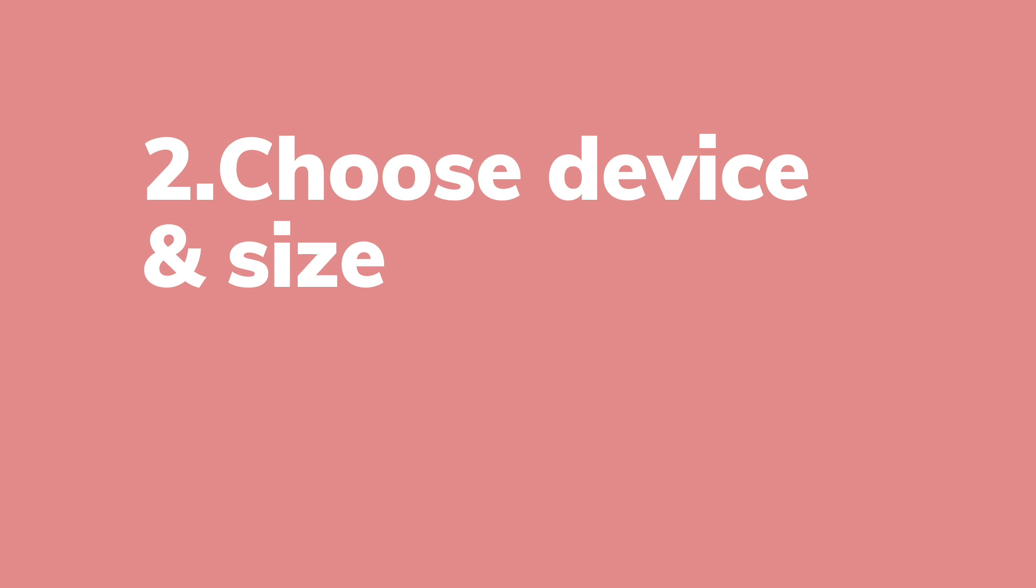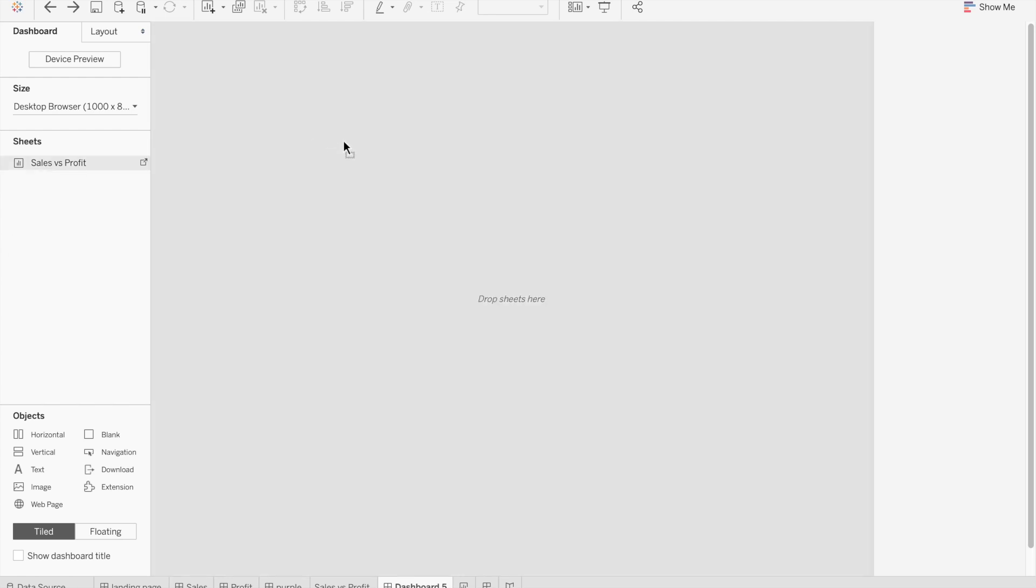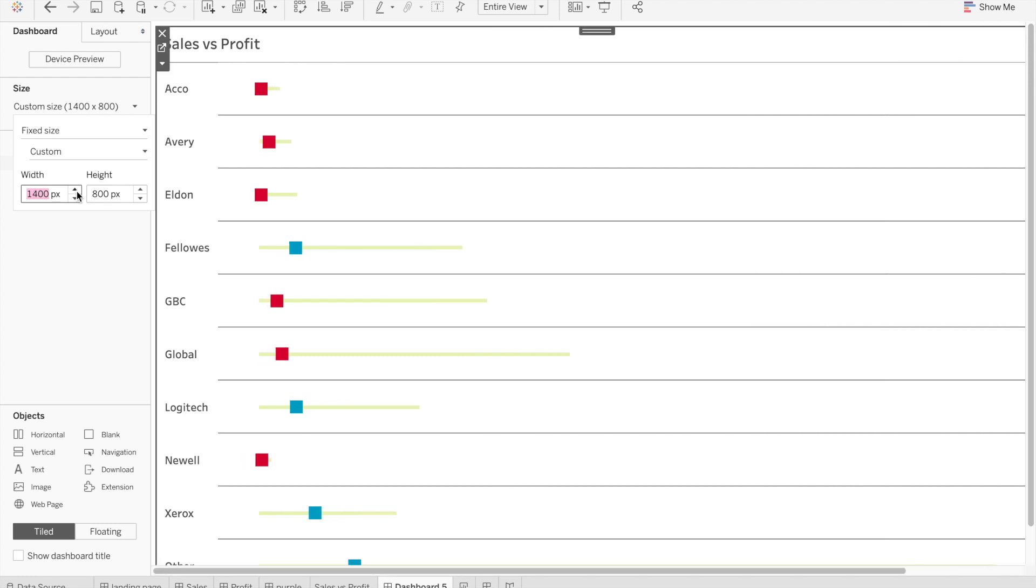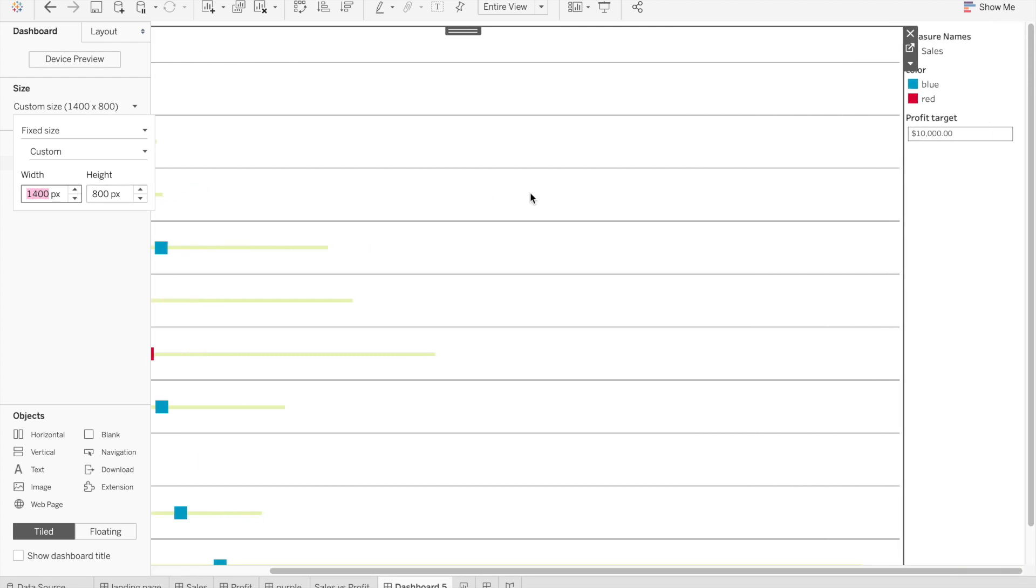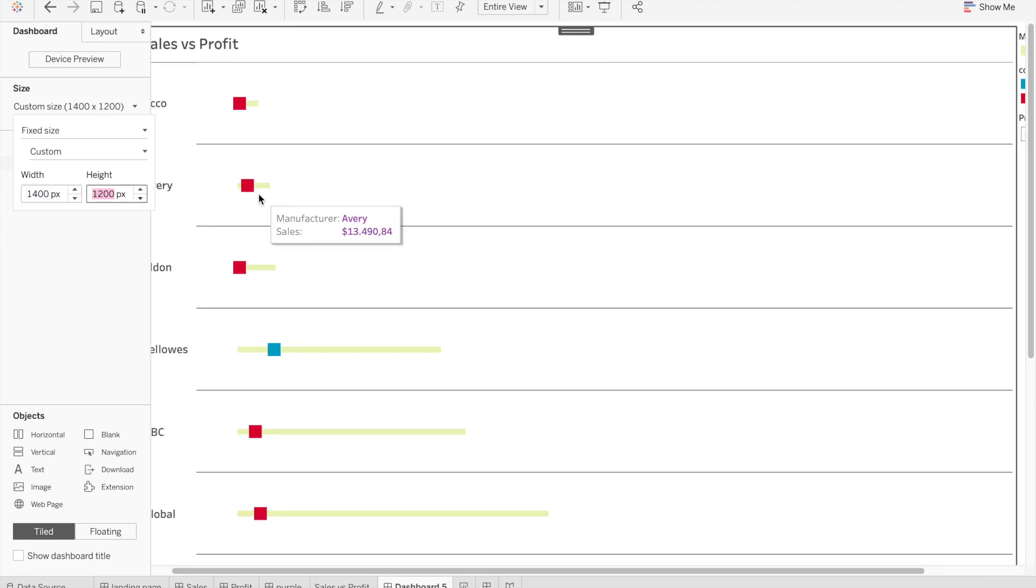Once you've found your inspiration and had an idea of what you want your dashboard to look like, the next thing to do is to choose the device you want it on and the size of your dashboard. So first of all, this is an empty dashboard. We have just one sheet. I'm going to drag this sheet into the dashboard and we have a fixed size desktop browser. We can customize the size from here and decide I want this size and then go into Figma and use this.